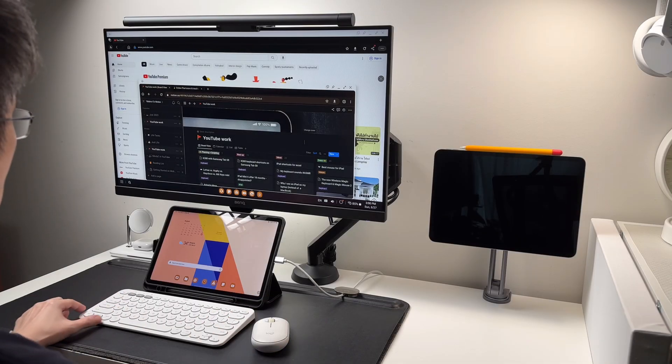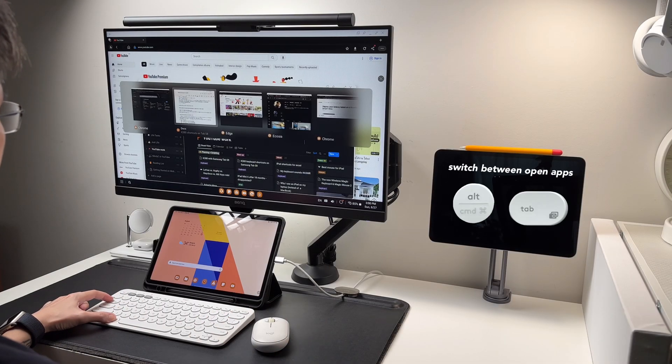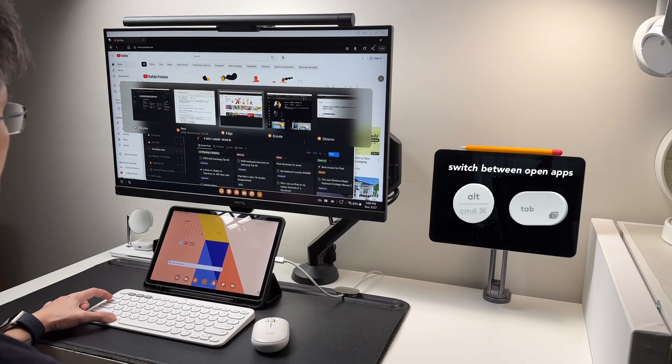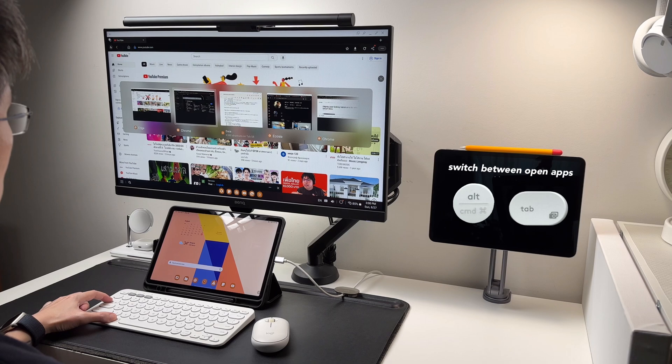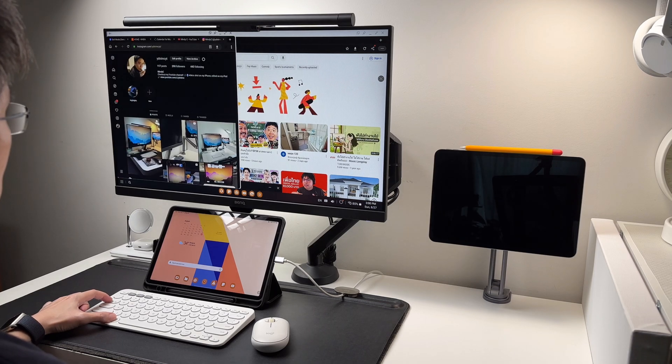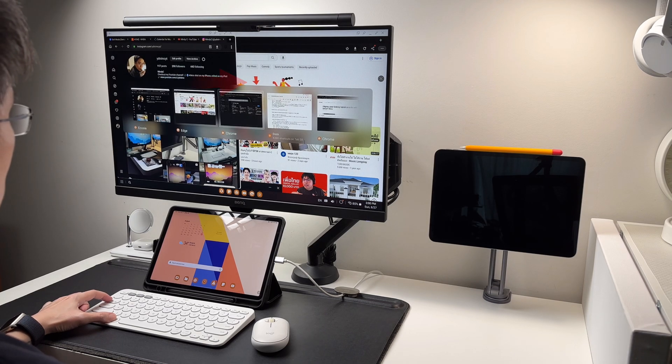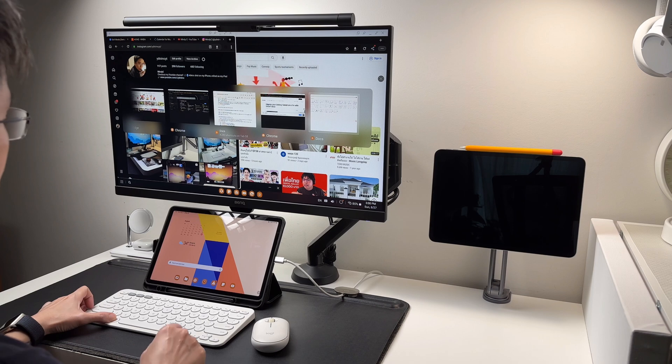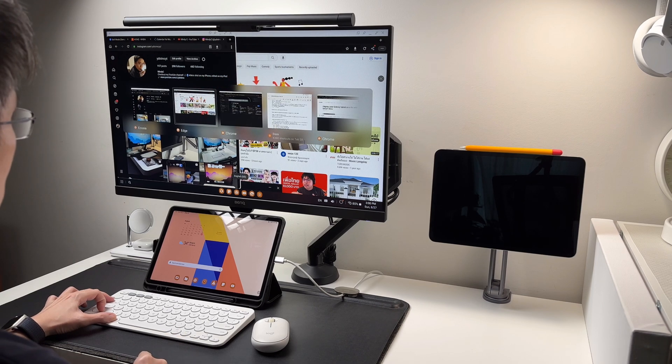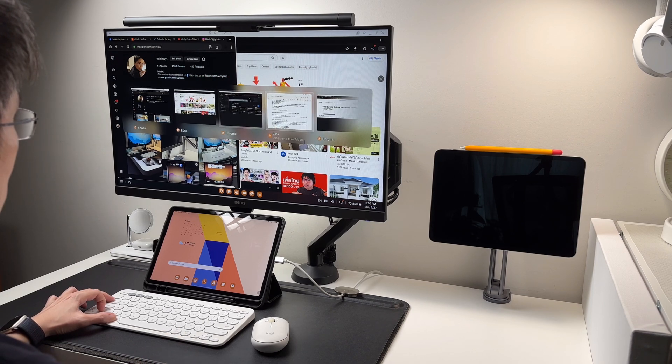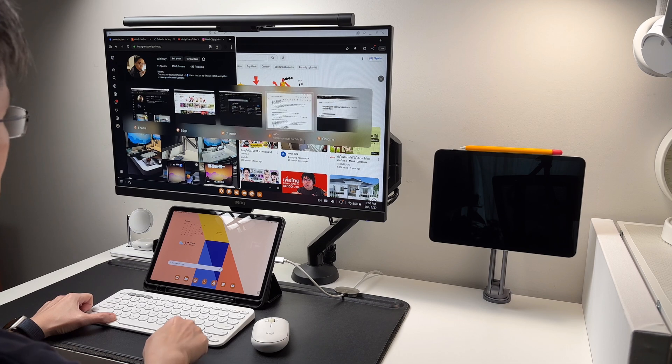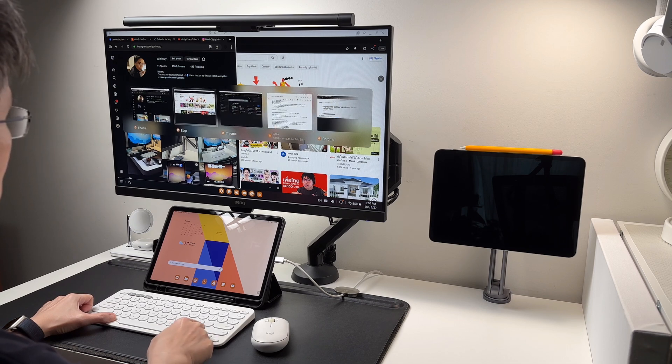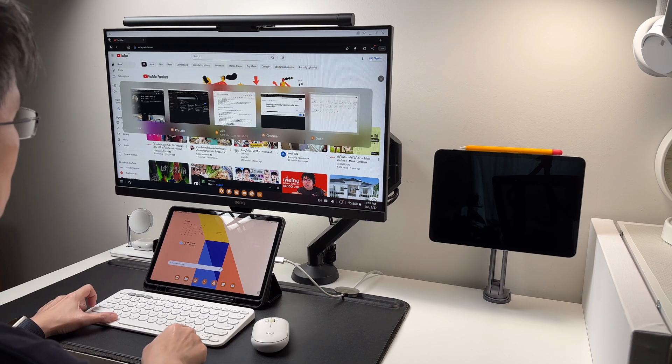Now, multitasking shortcuts. Alt plus tab, like in tablet mode and in Windows, is to switch between open apps. But similar to tablet mode, I can only move forward using alt plus tab. And I have to use the arrow keys to move to the left side or move backwards. Alt plus tab plus shift doesn't work.